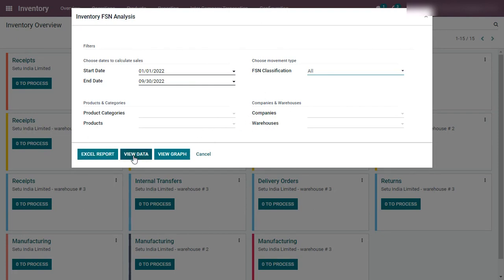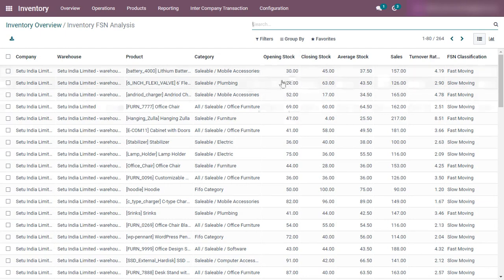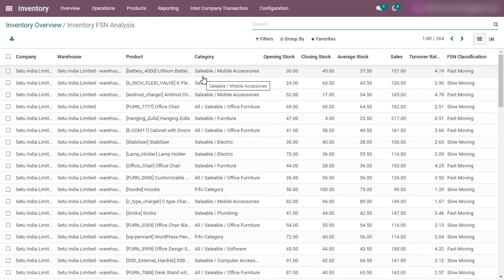To generate the report as data, click the 'View Data' button. To view it as a graph, click 'View Graph', and to download in Excel format, click 'Excel Report'. I'm deriving this report in data form. Here appears the list of all products, their category, warehouse, and company, along with the opening stock, closing stock, average stock calculated from those two values, and the sales of each product during the selected duration.